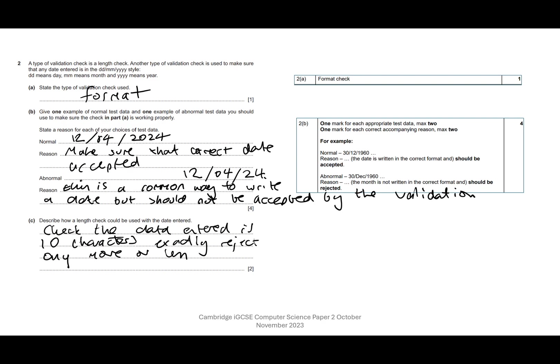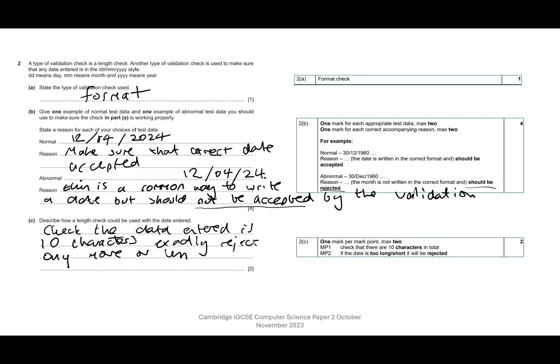I've got my example, which should be rejected. I haven't written it in the correct format, and I've said this is a common way to write a date but should not be accepted by the validation. So here where I've said 'not be accepted,' I'm essentially saying it should be rejected. So I'm very happy with that. I'm going to get that mark there.